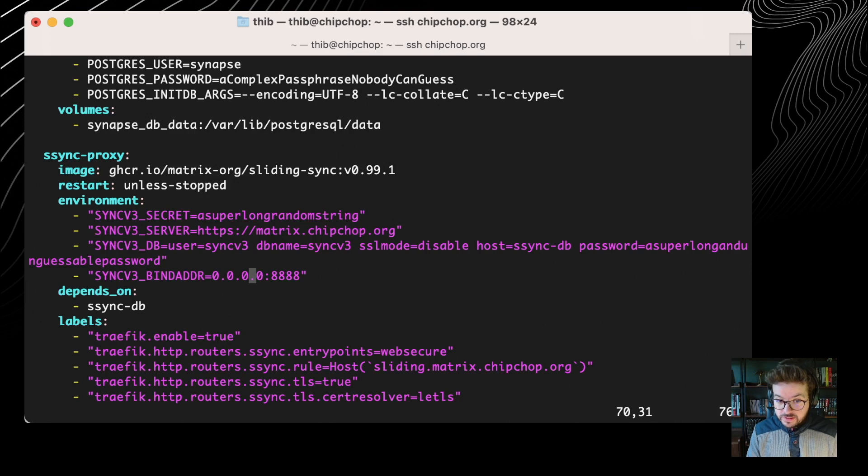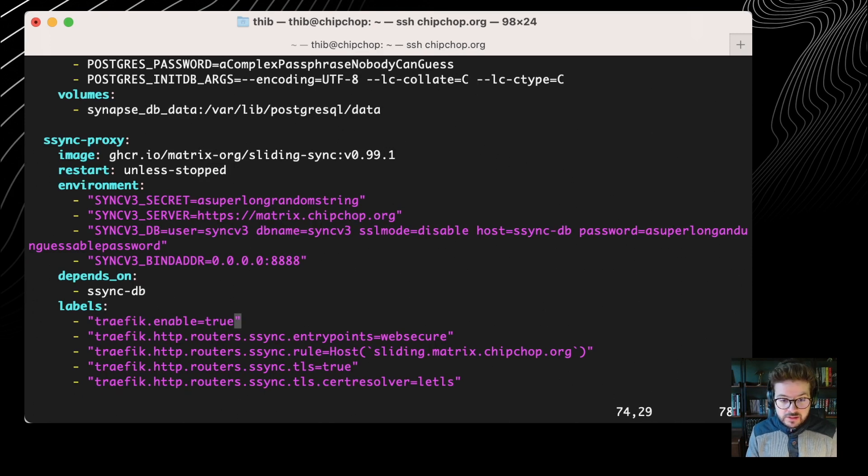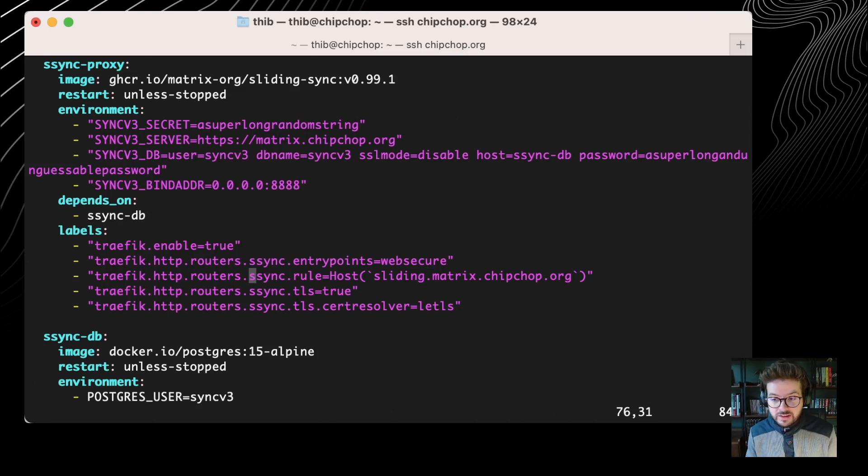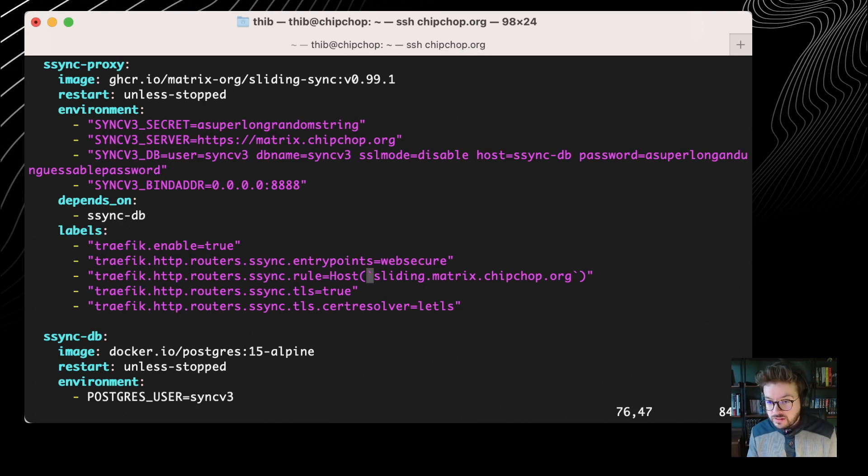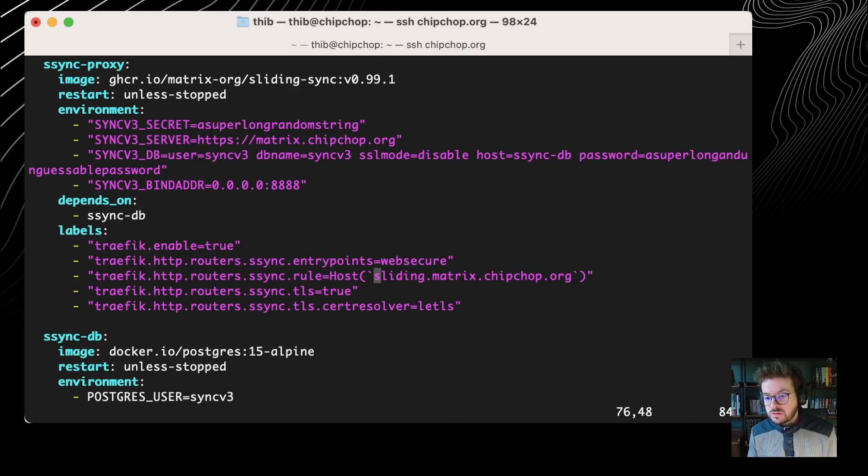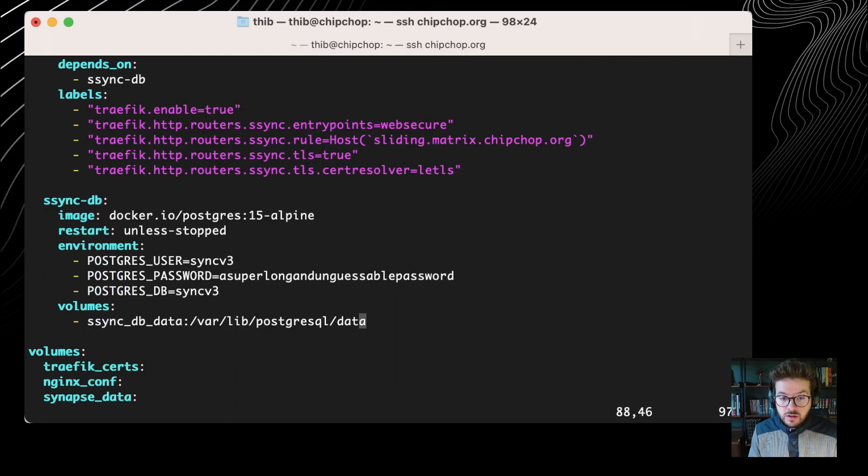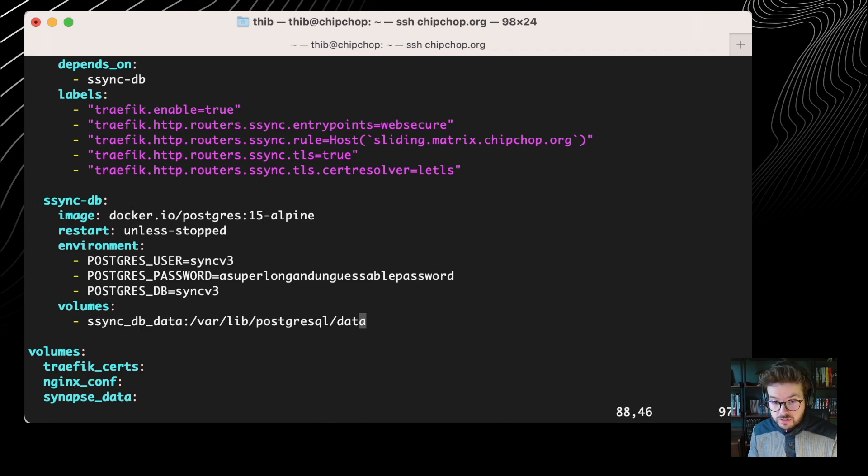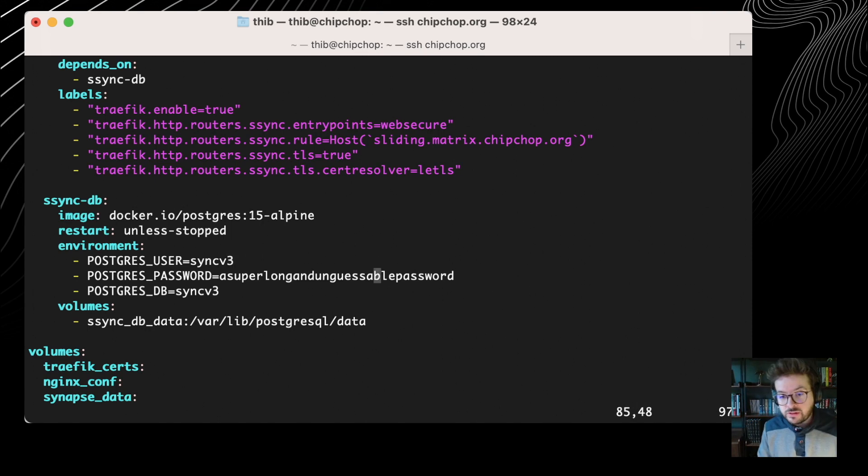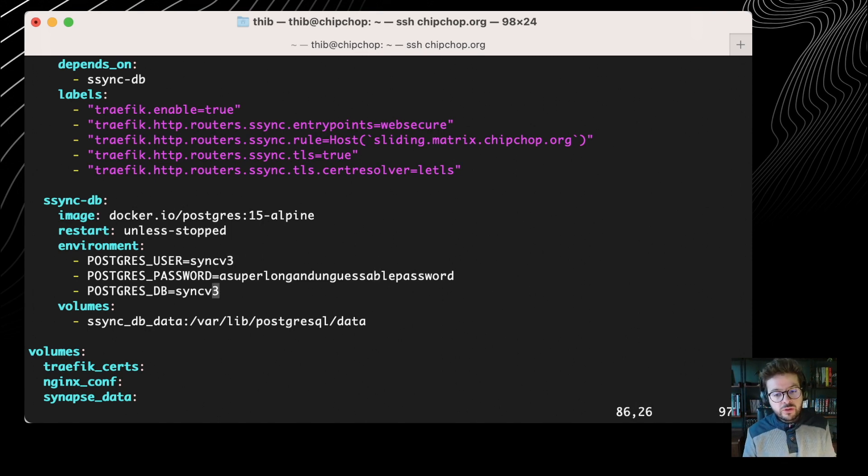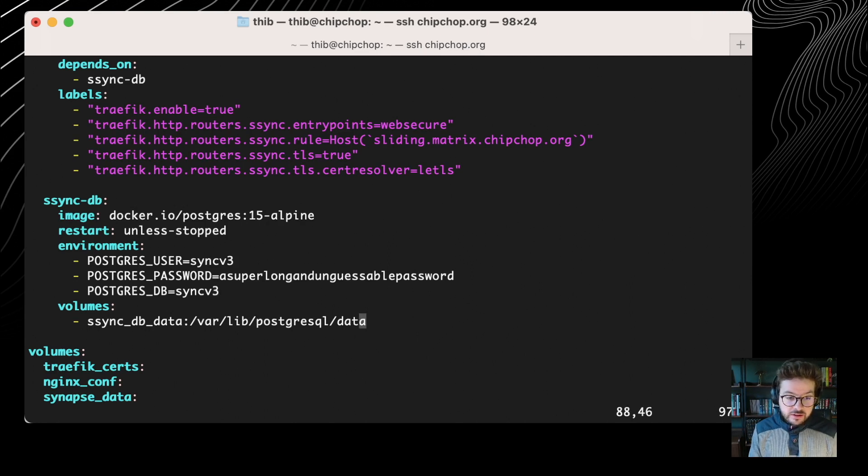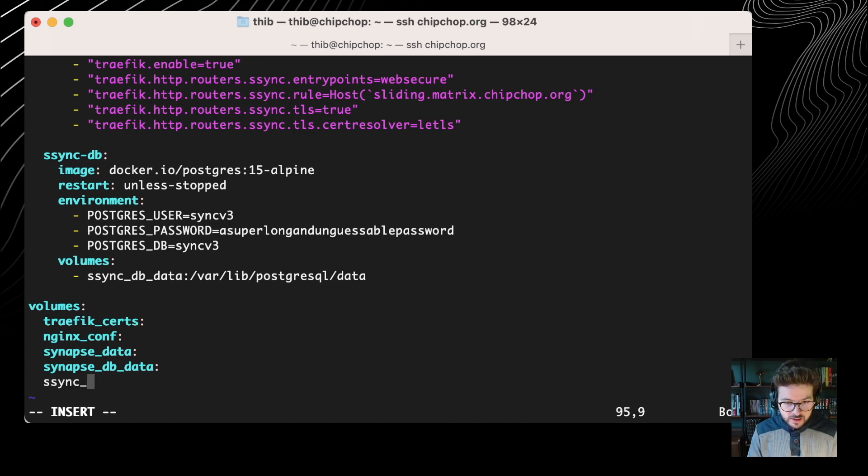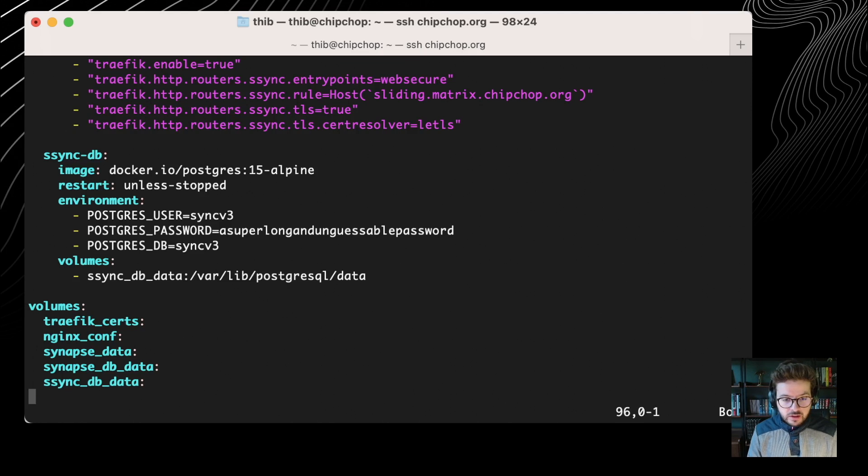So fantastic, I have that set in place. I need then to add the right Traefik labels to expose that Sliding Sync proxy on the internet. Of course, you need to make sure that you have a DNS entry that matches - an A record. I decided to use sliding.matrix.chipchop.org because it makes sense for me, but you can use whatever you want. And then I have a simple Postgres database. It's Postgres 15 with environment variables. I have the user syncv3. This is the user I'm using in the connection string above. The Postgres password is the one I use in the connection string above as well, and same for the database name. And that container needs to have a volume, so I'm going to add it here as well. The volume is sync_db_data.